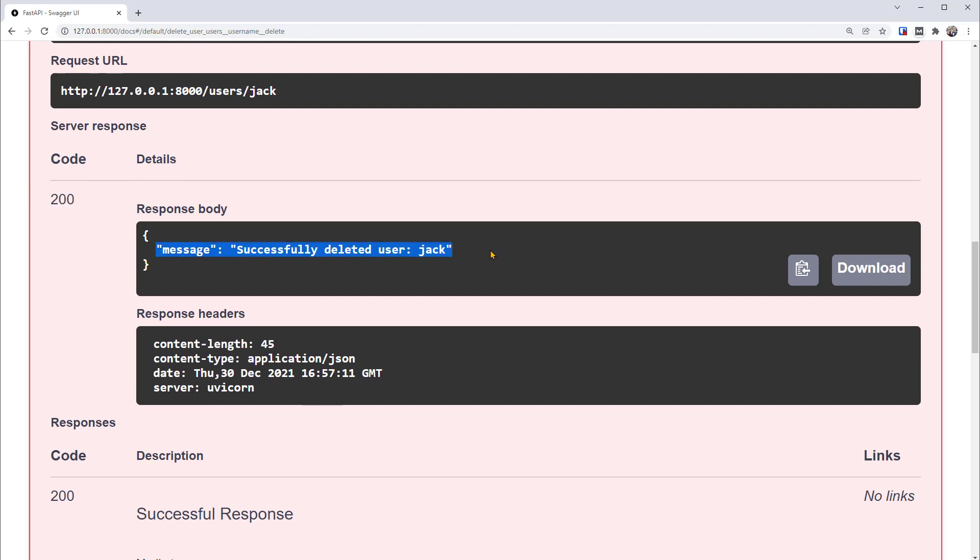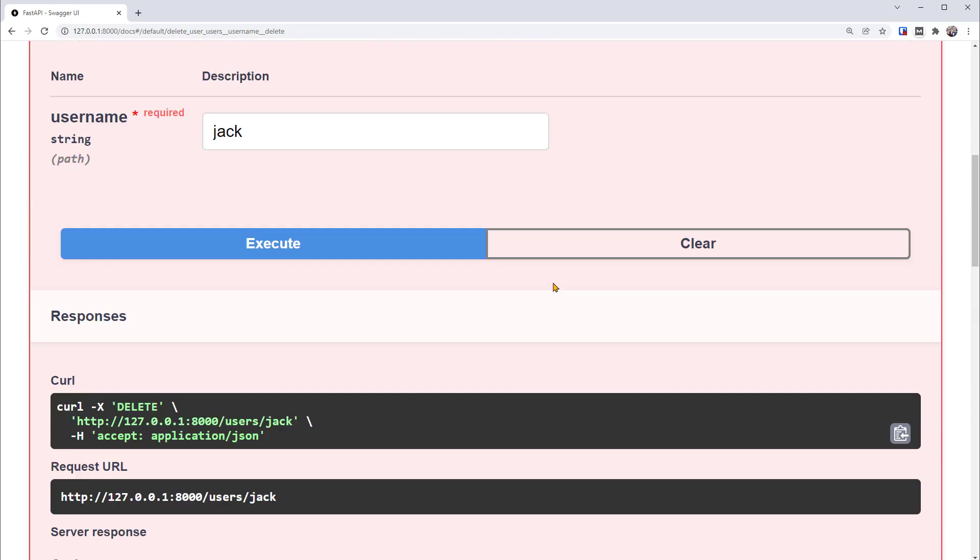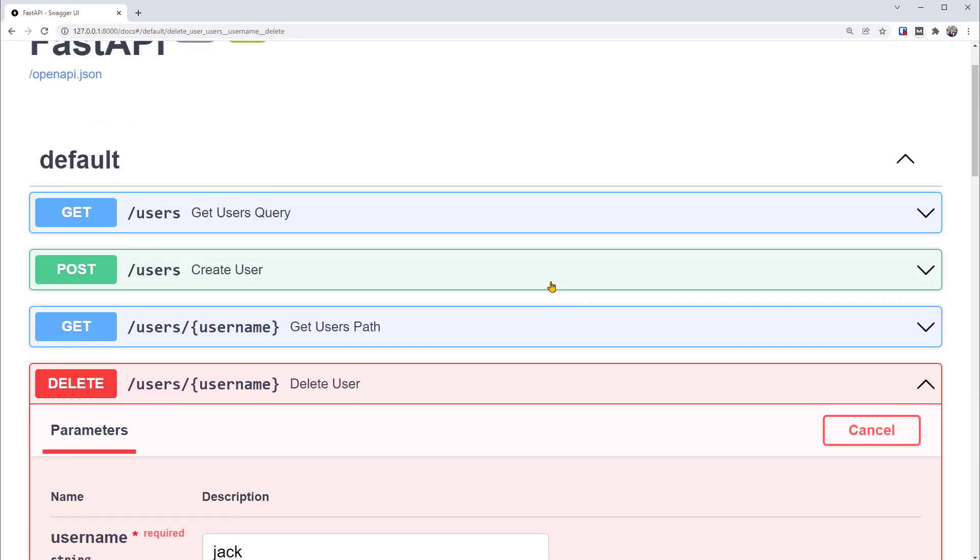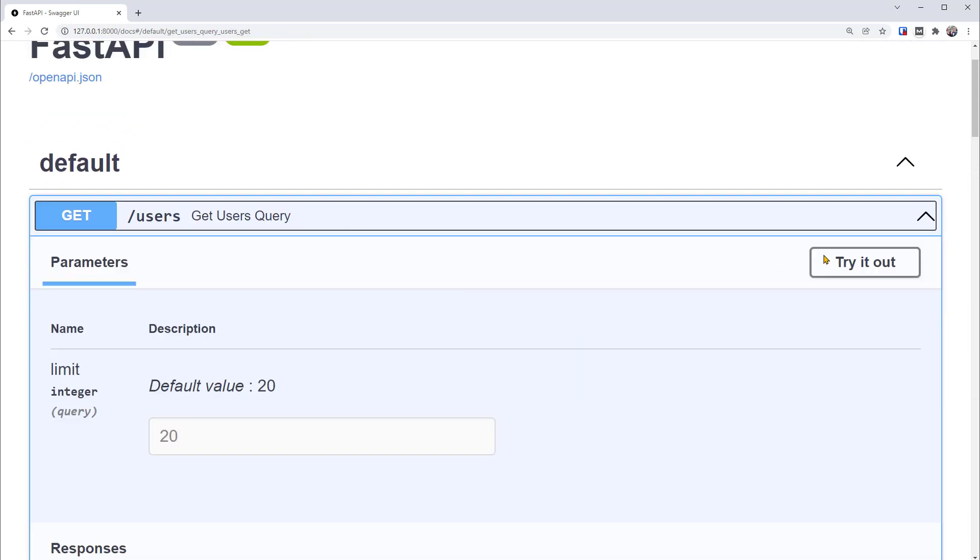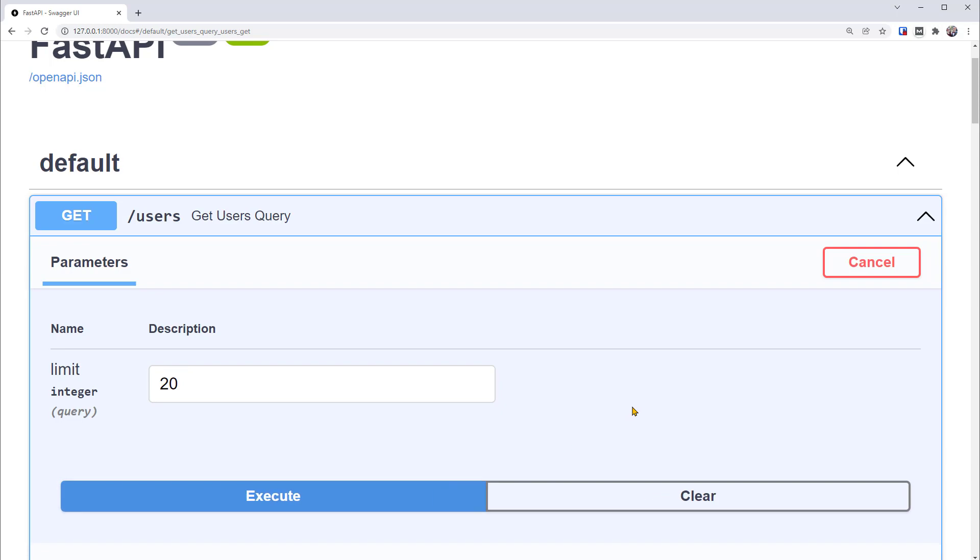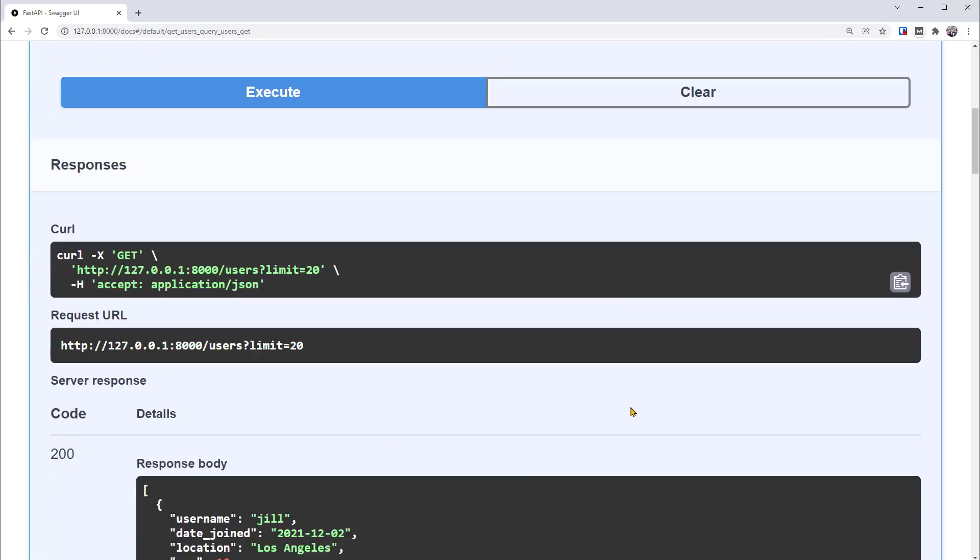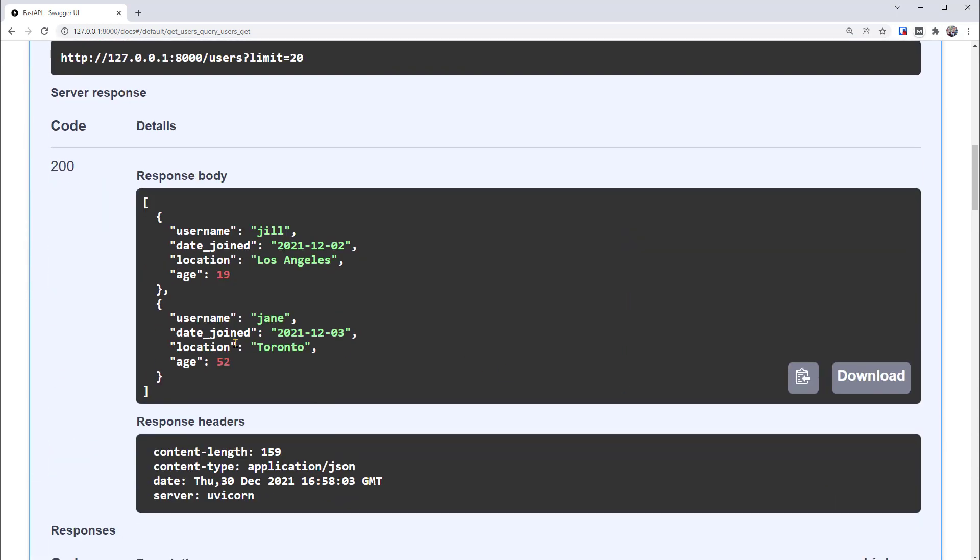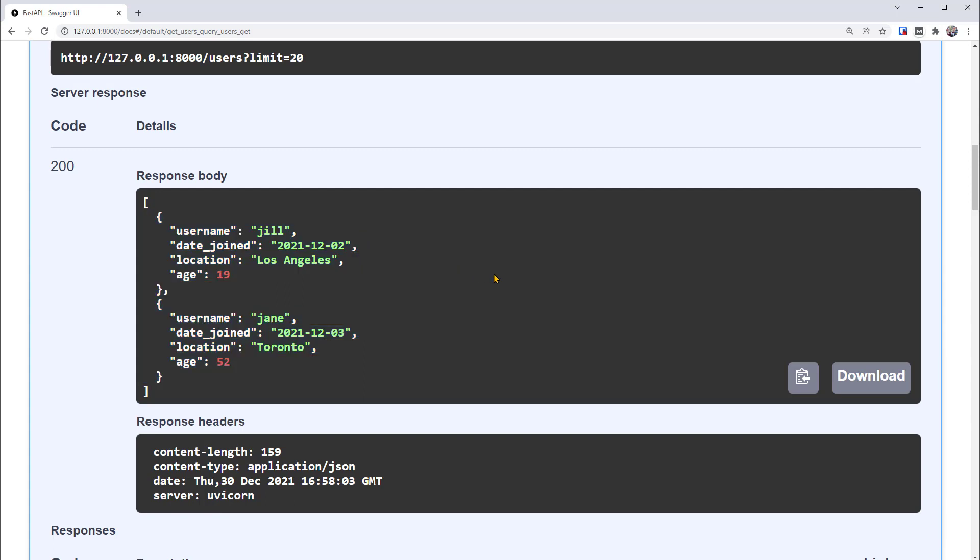It looks like we've successfully deleted user Jack. We can verify this with this GET operation again. Let's execute to return the entire database. As you can see, there are only two users now. No more Jack in our database. That's it for the DELETE operation.